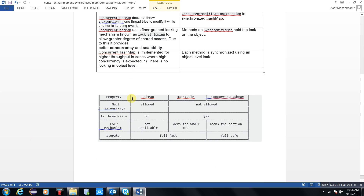The comparison table covers: null keys and null values — allowed in HashMap, but not allowed in Hashtable and ConcurrentHashMap. Thread safety — HashMap doesn't have thread safety, but Hashtable and ConcurrentHashMap do have thread safety due to synchronization. Lock mechanism — not applicable at HashMap level; Hashtable locks the whole map; ConcurrentHashMap locks a portion. Iterator — in HashMap and Hashtable it is fail-fast, and in ConcurrentHashMap it is fail-safe.